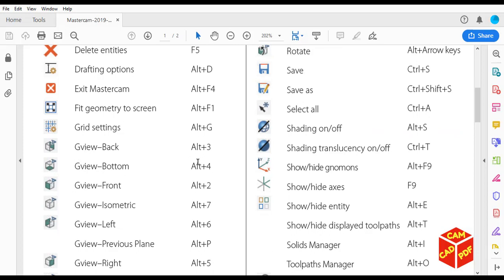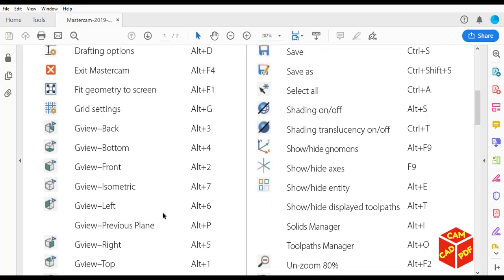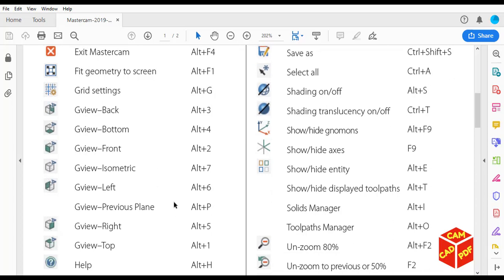You can see over here the geometric shortcuts: Alt+3 for back, Alt+4 for bottom, Alt+2 for front, Alt+7 for isometric, which is very useful. I personally like isometric view. I usually go by Alt+7.